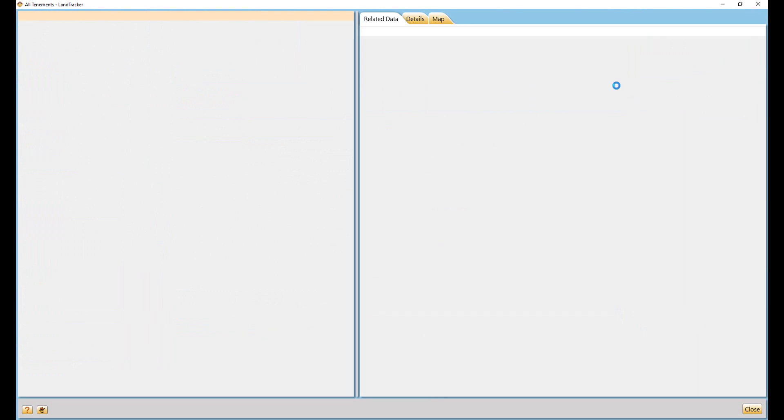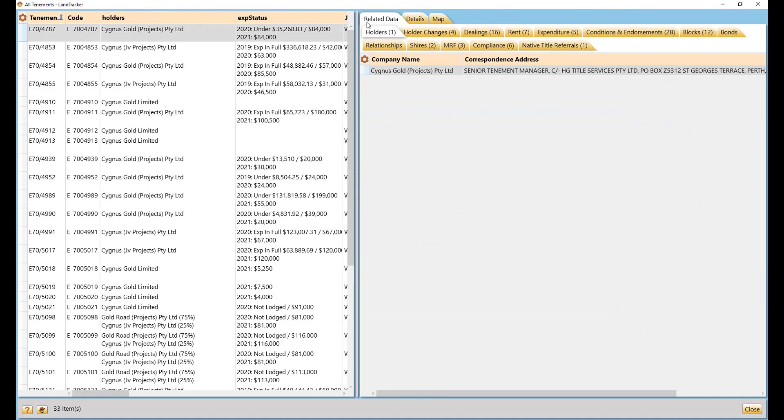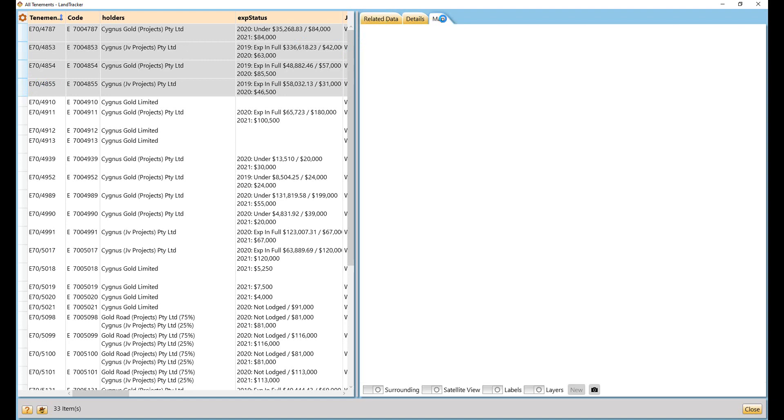We can also view the project footprint spatially, which is very useful for meetings and collaboration.